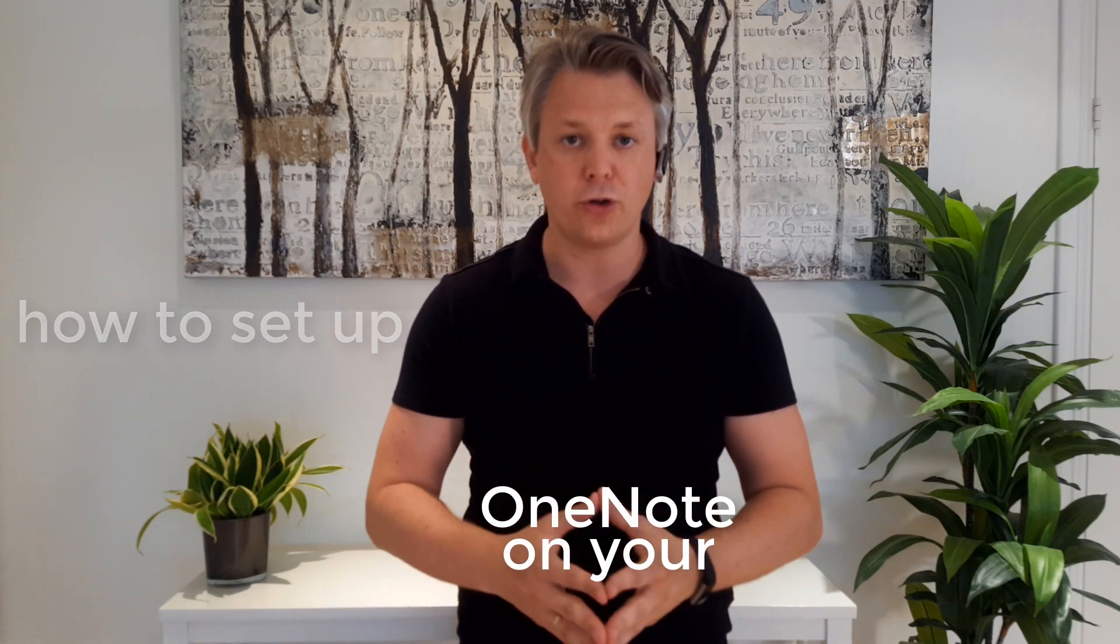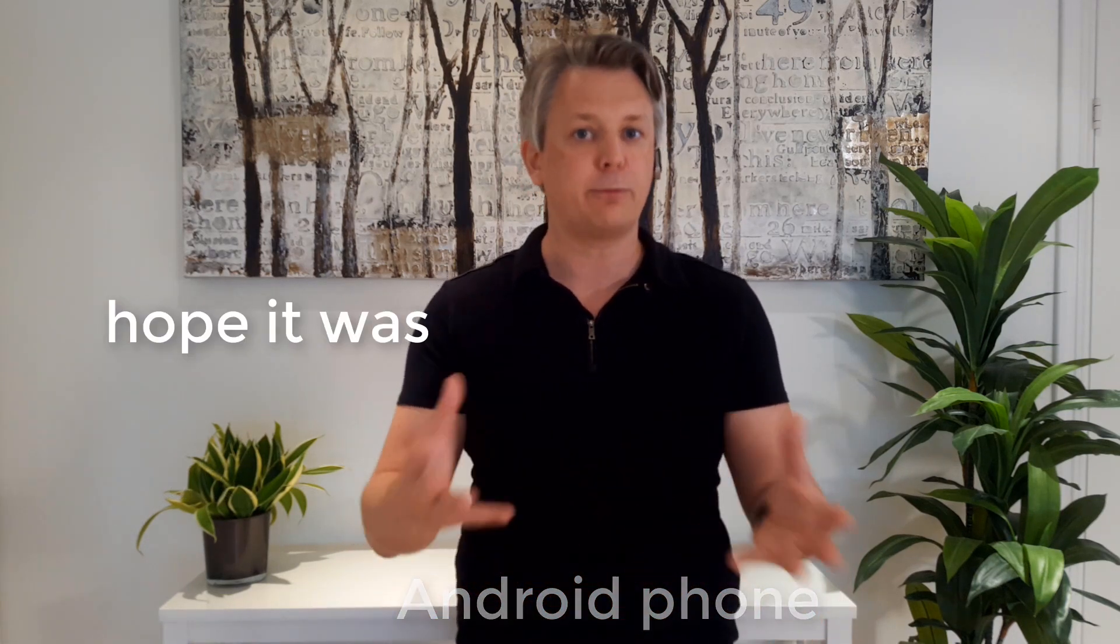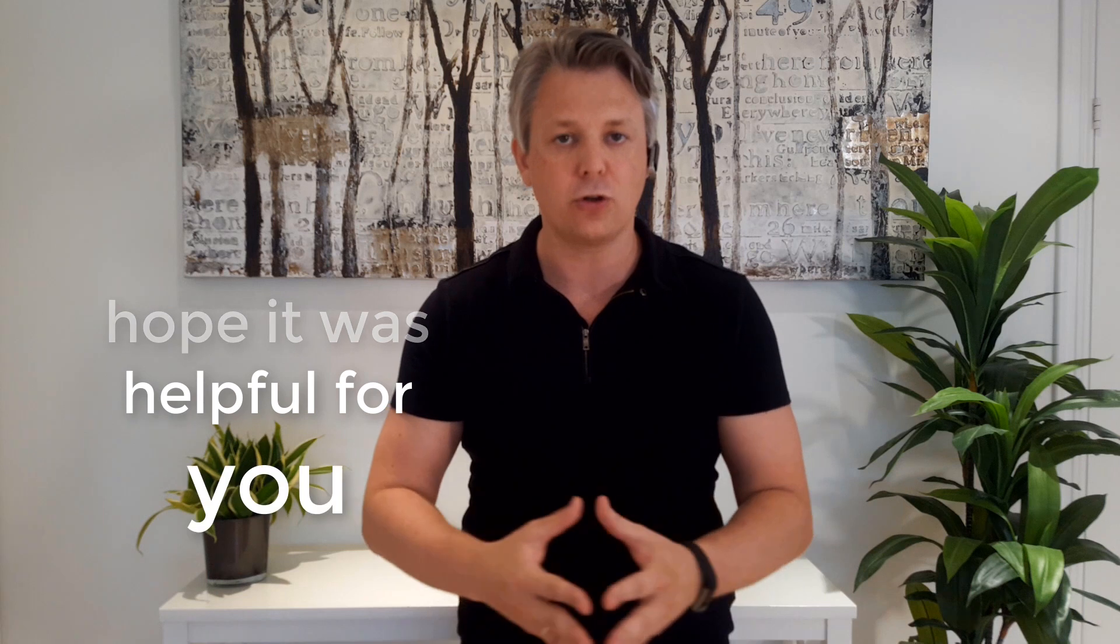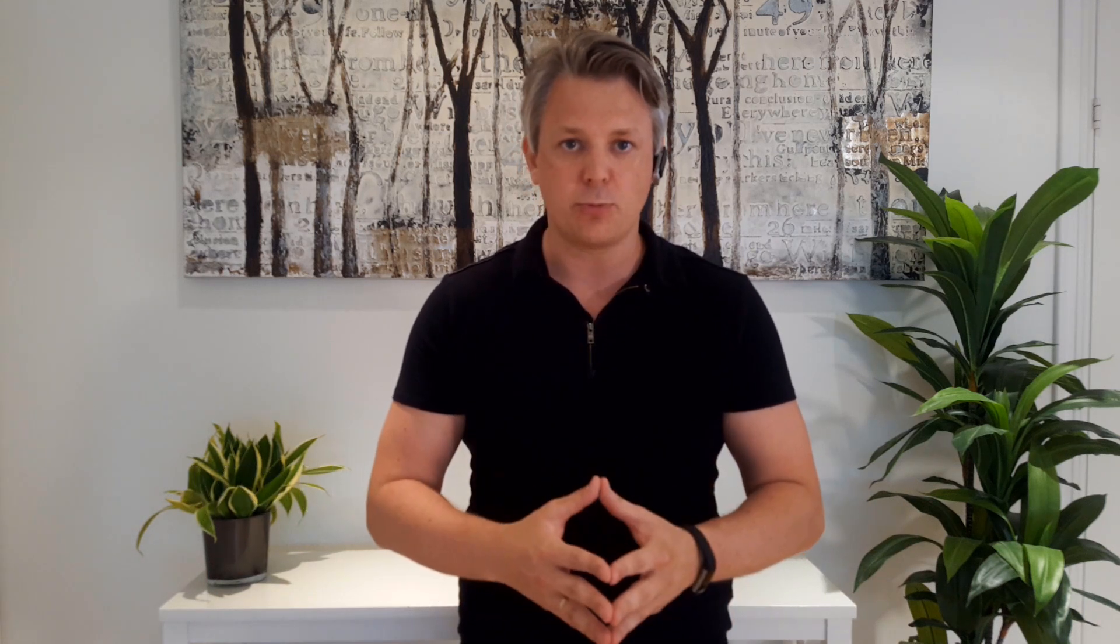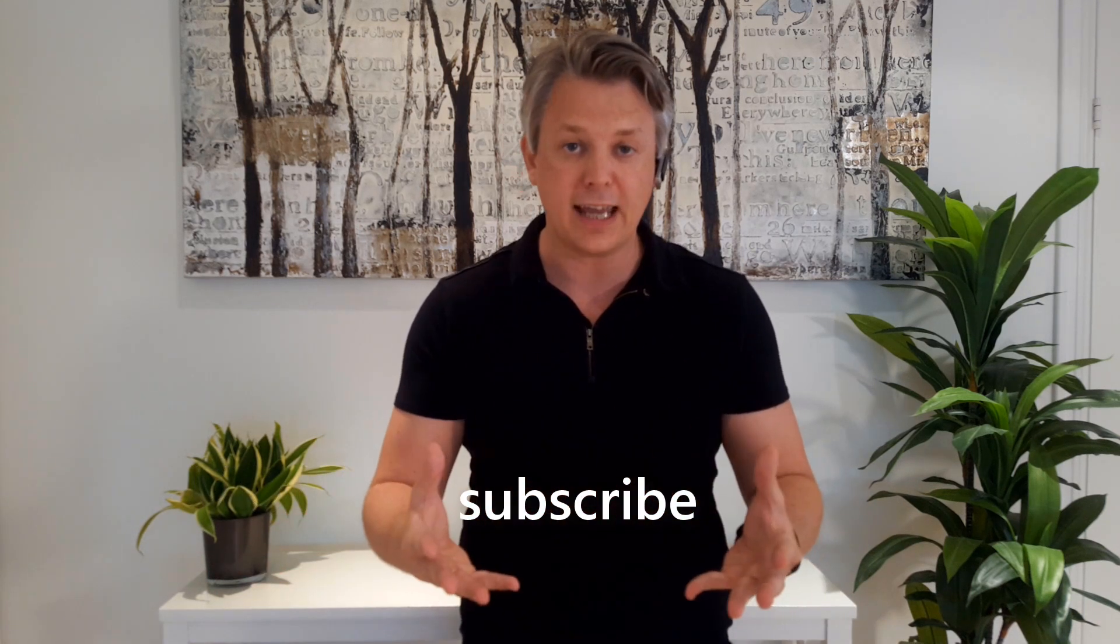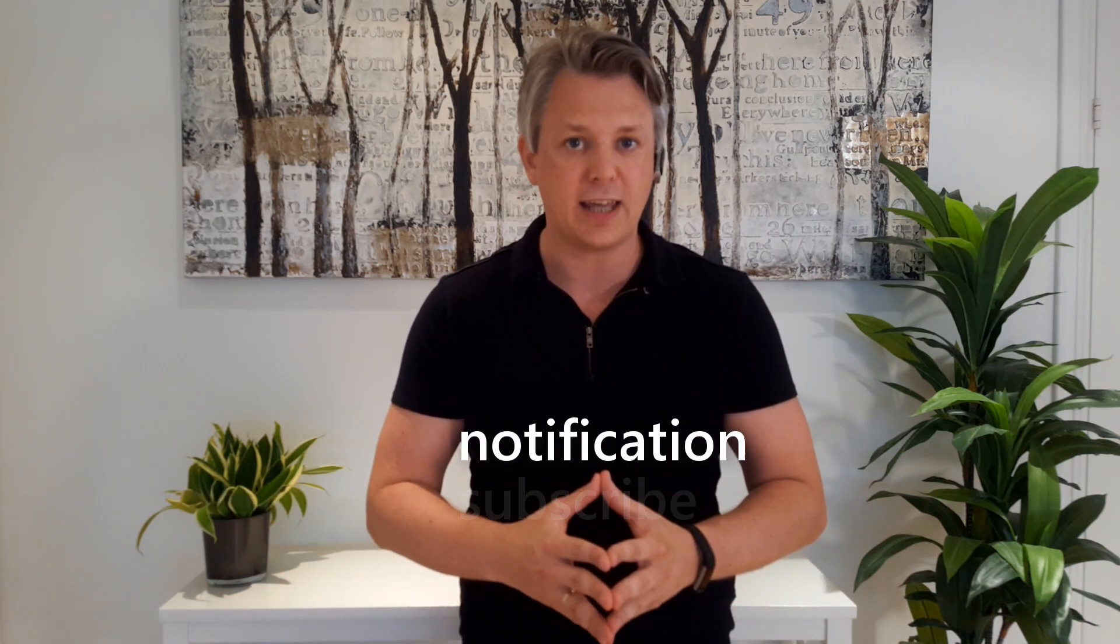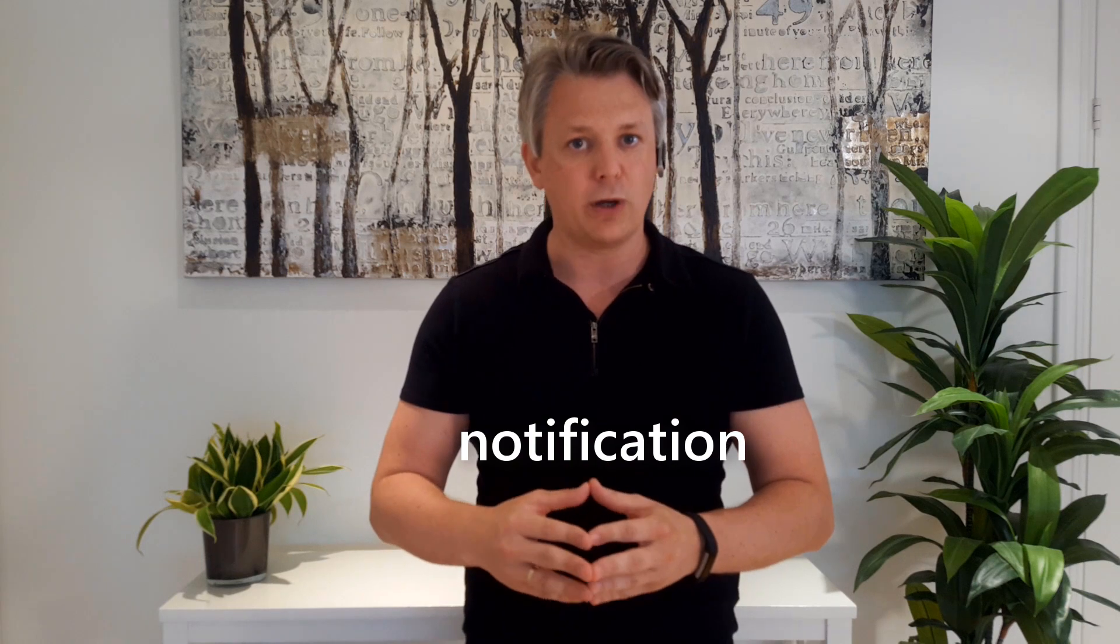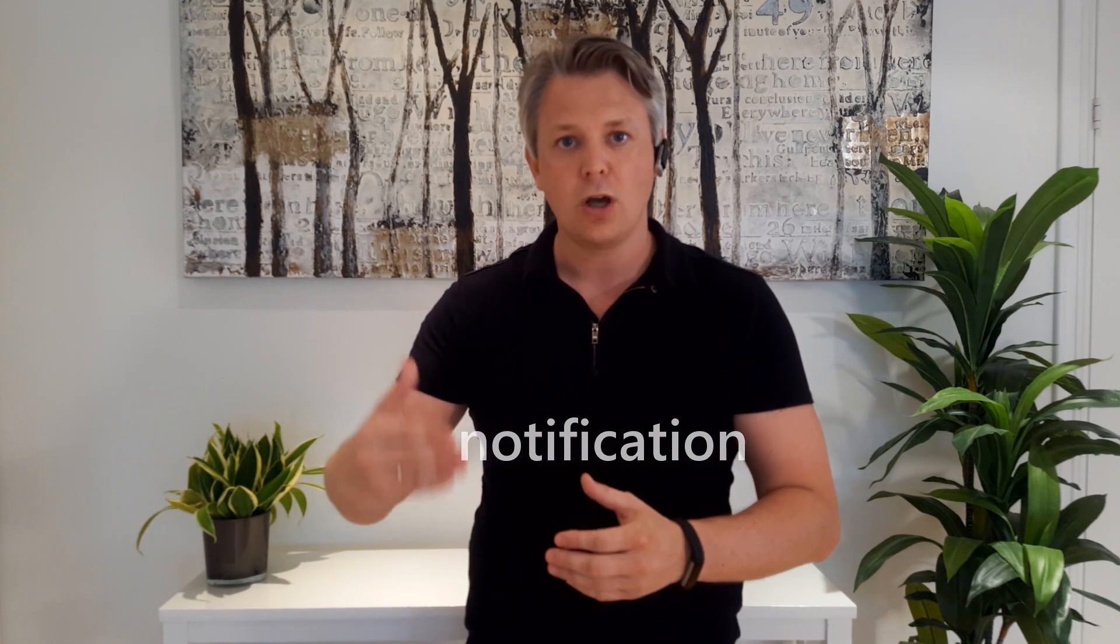So this was how to set up OneNote on your Android phone and I hope it was helpful for you. And please make sure you subscribe to my channel because then you will get a notification when I post new OneNote life hacks.